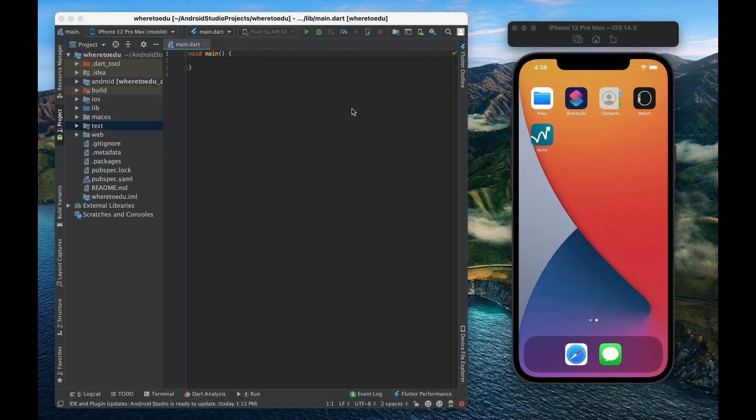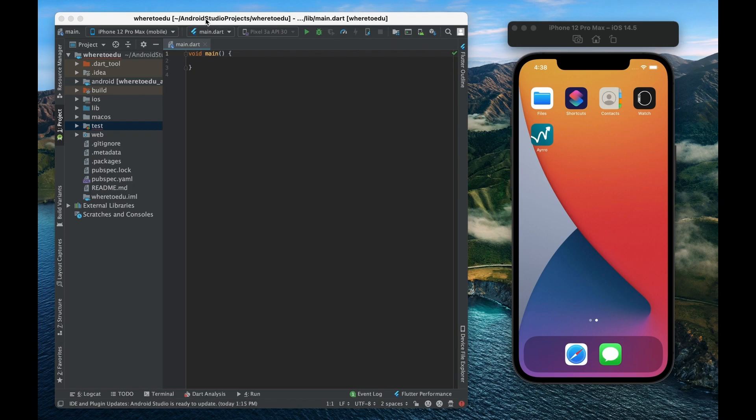All right so we have transitioned over to the Android Studio text editor and again the only reason why we are using this IDE is just that it comes with a lot of really cool Flutter plugins that just make the entire experience of creating a Flutter app a whole lot easier such as code completion.